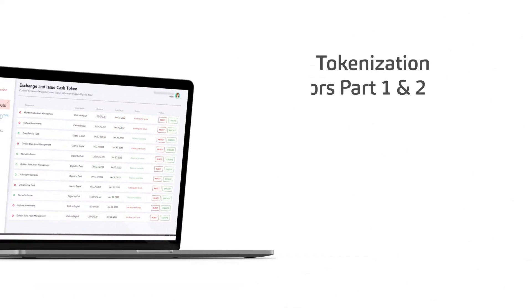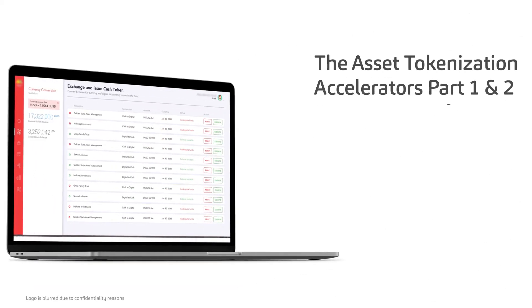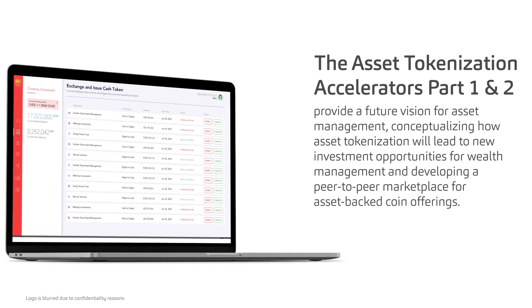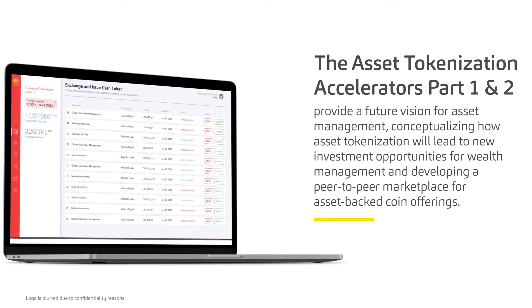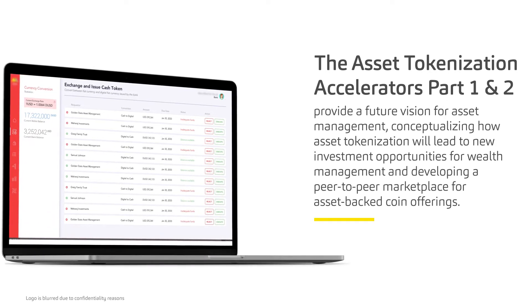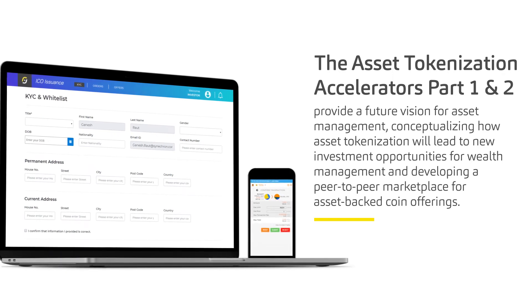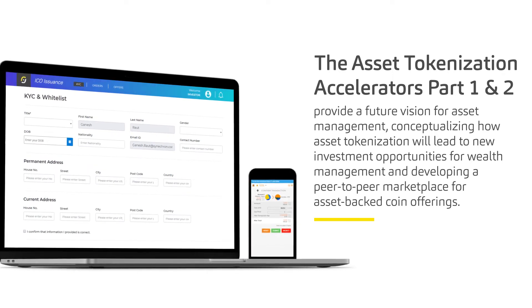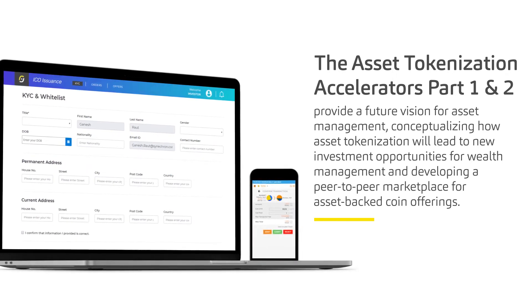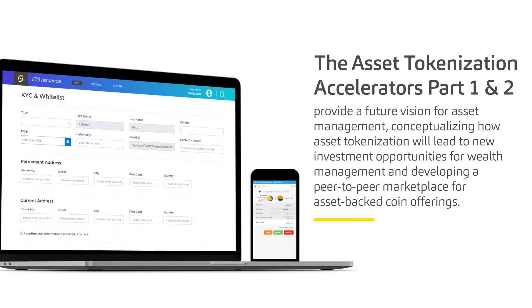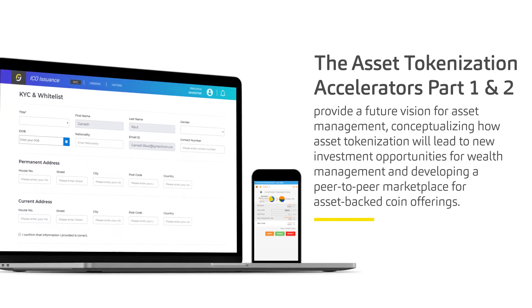The asset tokenization accelerators provide a future vision for asset management, conceptualizing how asset tokenization will lead to new investment opportunities for wealth management and developing a peer-to-peer marketplace for asset-backed coin offerings.